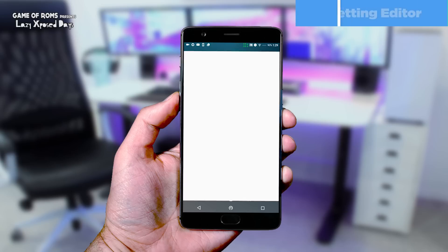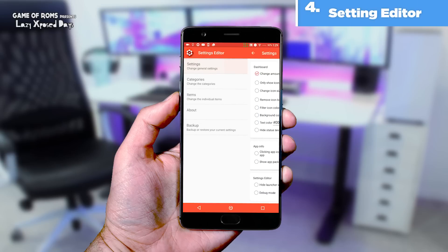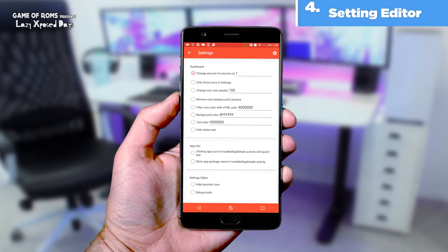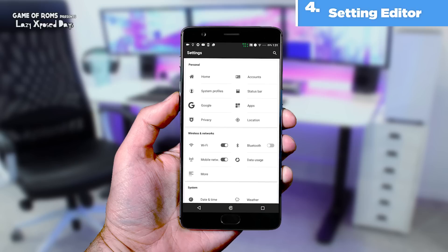The next module is called Setting Editor. If you don't like the layout of AOSP settings or Samsung settings, with this module you can change it. You can change the number of columns, remove text from settings, and remove icons from settings.